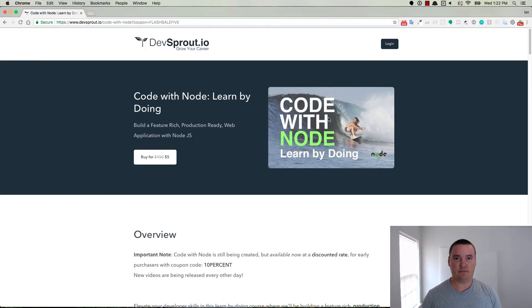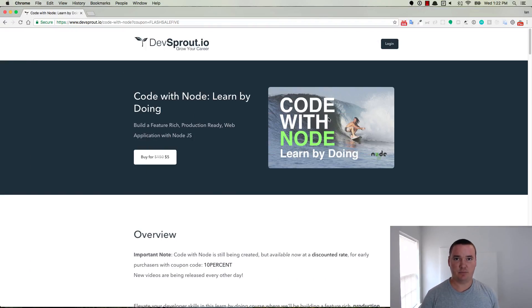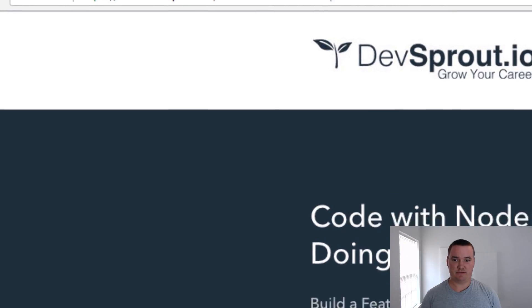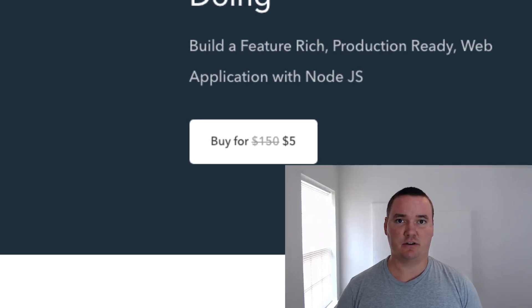In the description of this video I'm going to have a link for that flash sale coupon. You can see it right here — flash sale 5. It's $5 from the original $150 price. And if for whatever reason you want to help with the cause but you aren't really interested in taking the course, you can also send my mom a couple bucks or even a dollar on her paypal.me link which I'll also include in the description below.